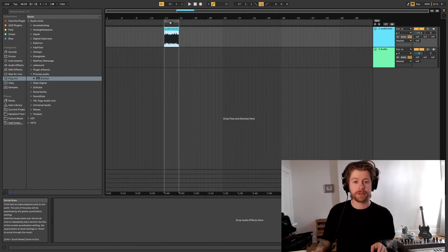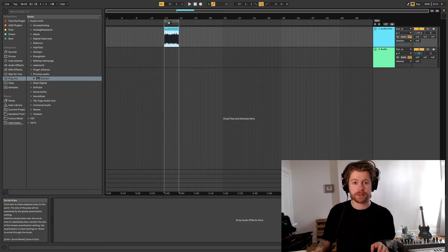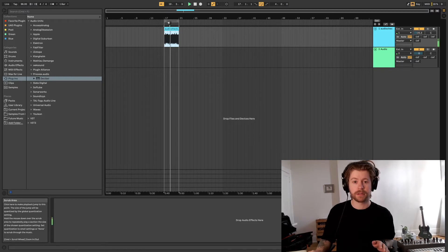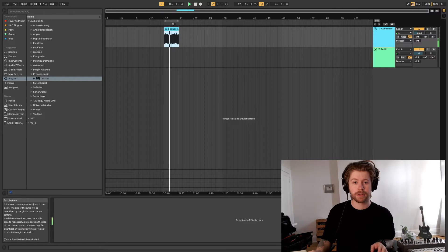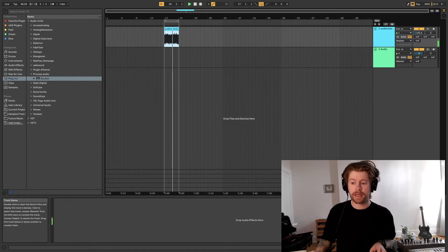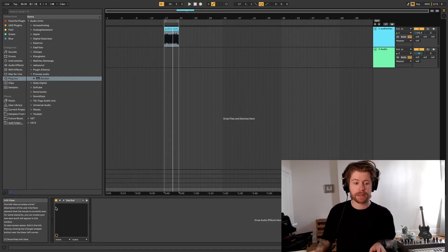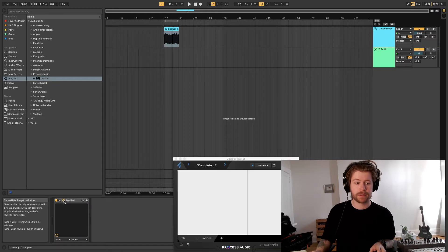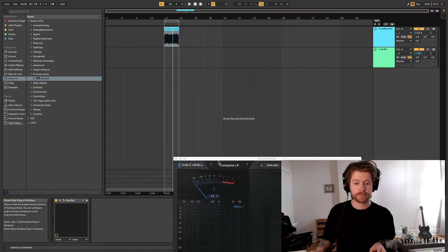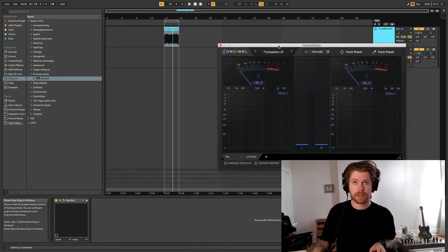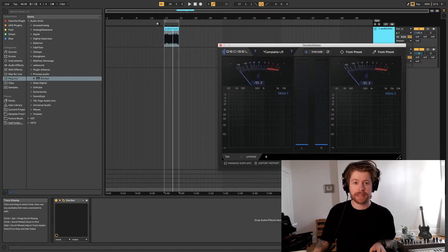So I'm gonna play it for you. It might be a bit loud so just brace yourself. Three, two, one. Okay, and I put a meter. Right now we're using Decibel which I think is pretty cool. And we're gonna play it.